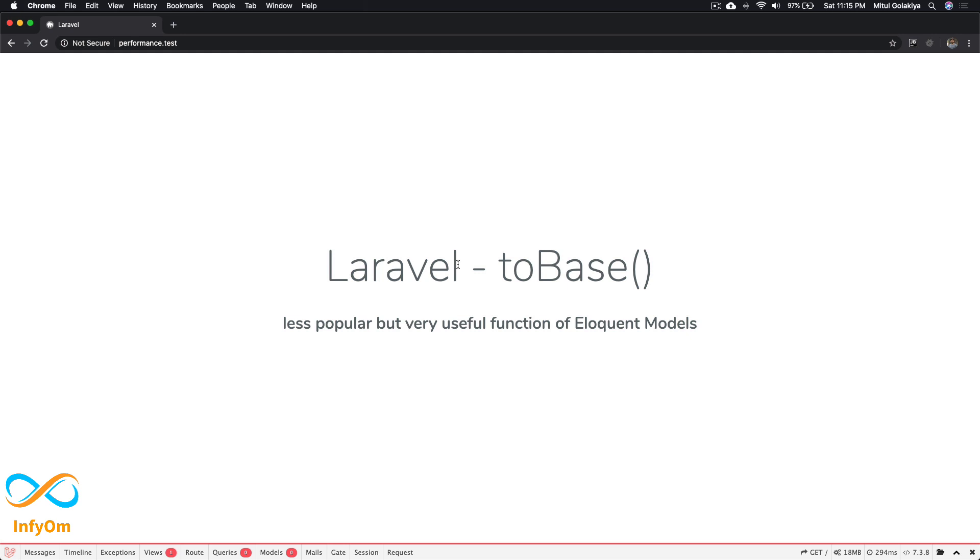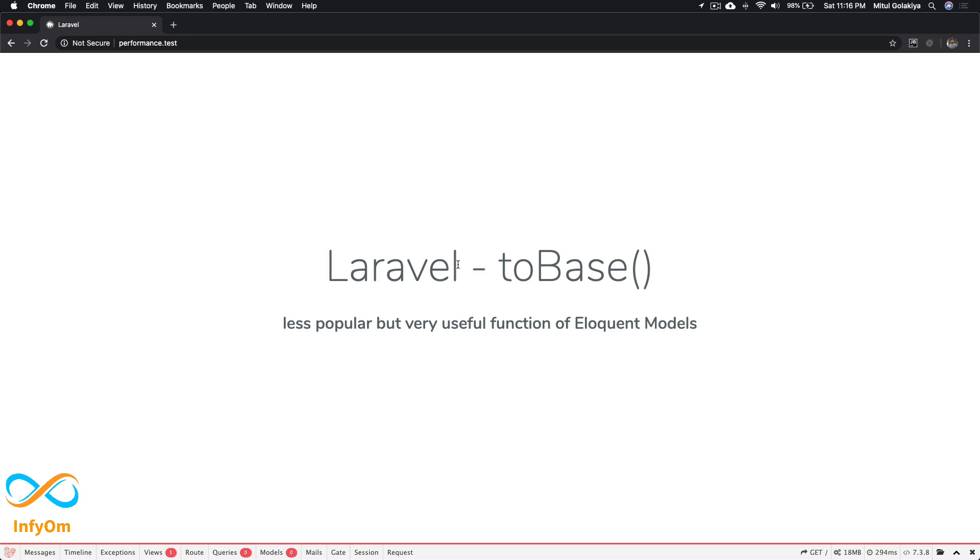We all use Eloquent a lot in all of our Laravel projects and they're super easy and very handy when we want to retrieve data from the database. You write your model name colon colon all and it's done. But it's not actually returning records from the database—it's returning objects of the Laravel model.